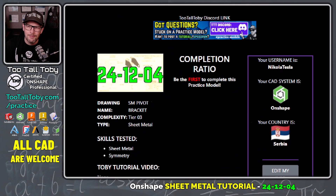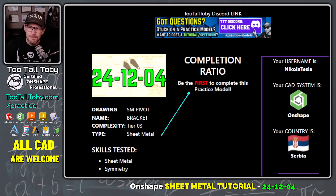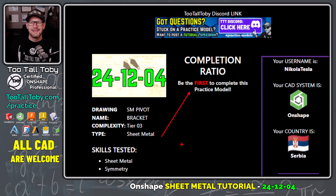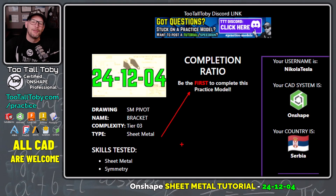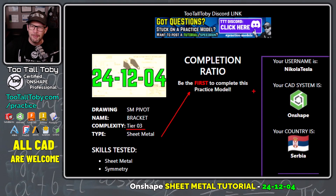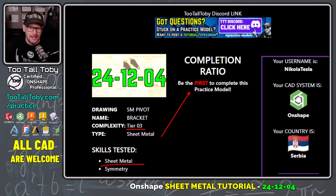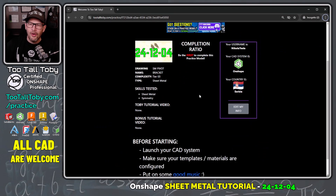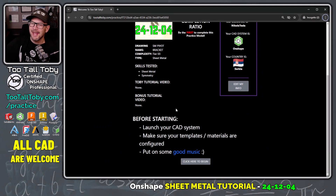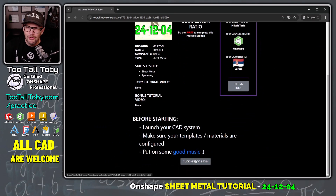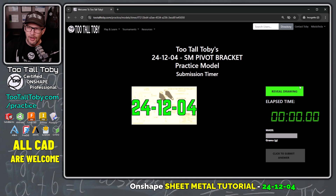The completion ratio tells us we could be the first person to complete this practice model — let's get it done quick so nobody beats us. This model is a tier 3 complexity model, not super complicated but not super easy either, and the skills tested are sheet metal and symmetry. If we scroll all the way down to the bottom of this page, we can click here to begin.